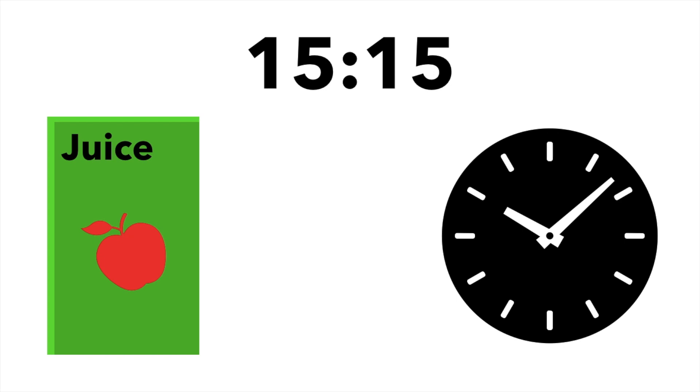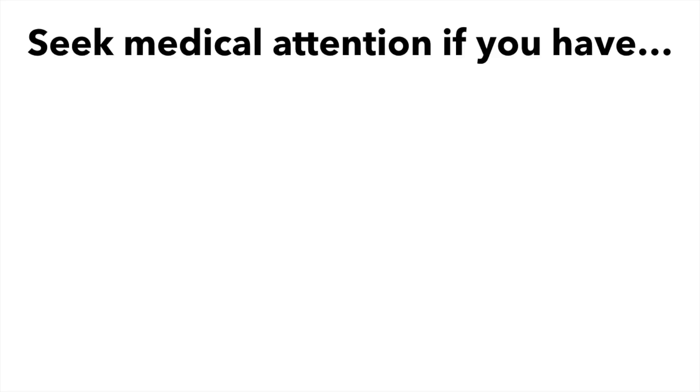Most of the time, you will be able to treat low blood sugars by eating fast-acting carbs, but there are times when you should seek medical attention for your low blood sugars. Seek medical attention immediately if you have any of the following symptoms paired with low blood sugar.